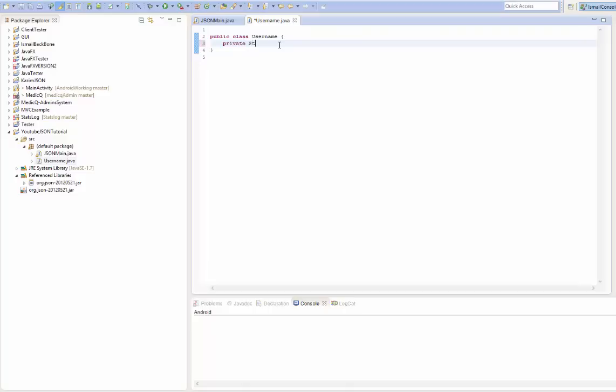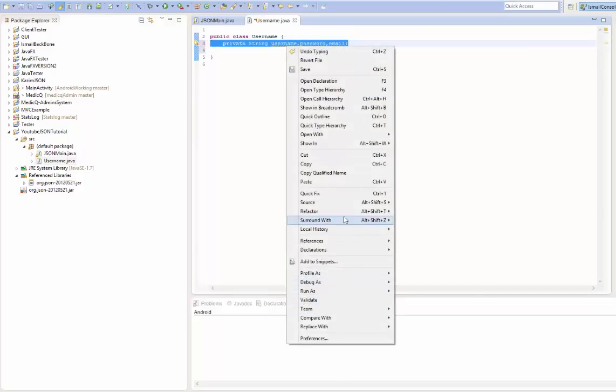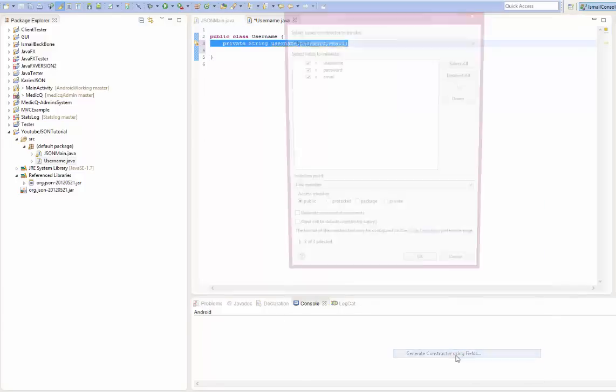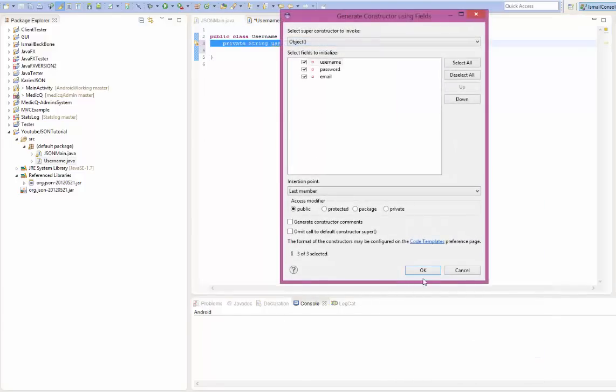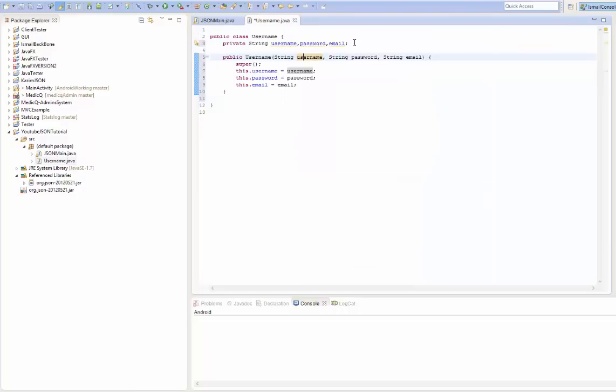Let's go into it. So private string, we're going to have a username and we're going to have a password and we're going to have, let's say, email. And what we're going to do is we're going to select all and we're going to create the constructor. Generate constructor using fields and create the last member.